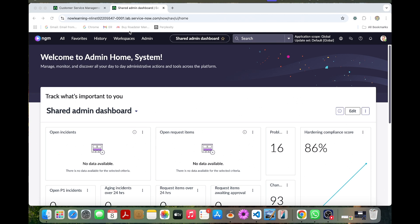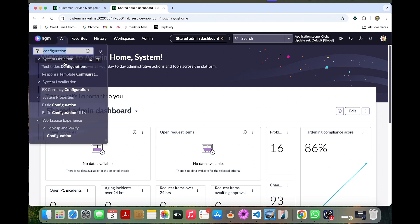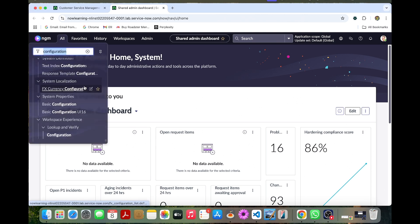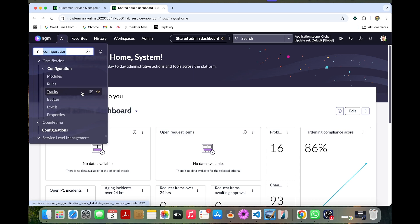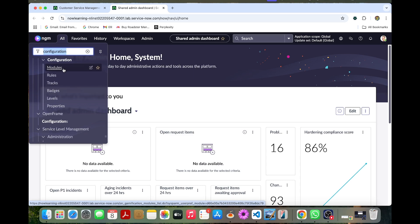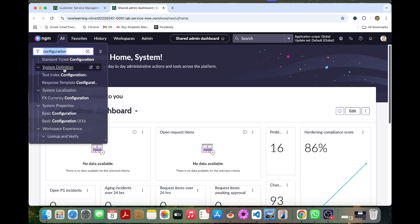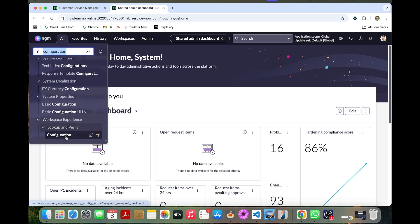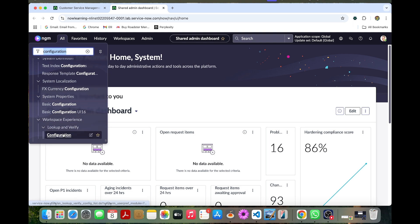Now I can go to the lookup and verify. So if I type configuration, you can see under lookup and verify, you have the configuration. You go to the configuration.